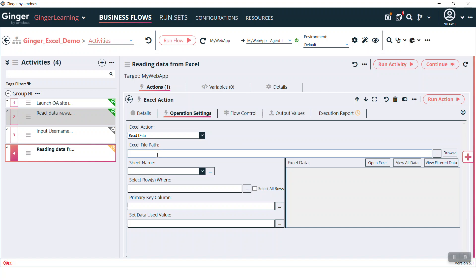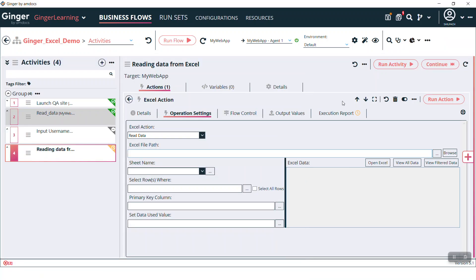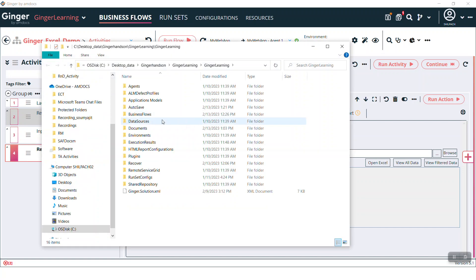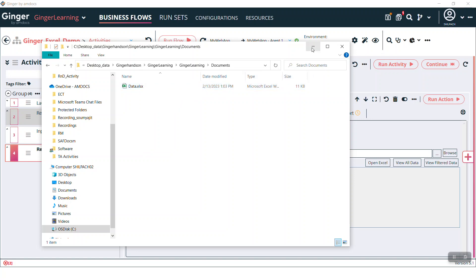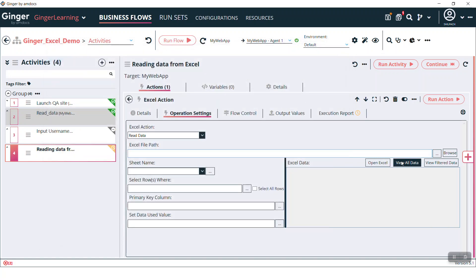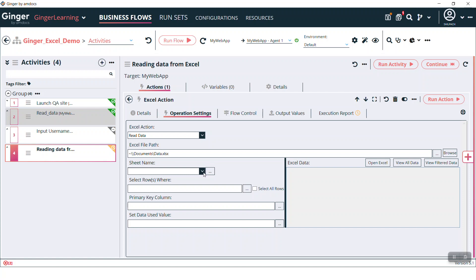We'll see read data. Now in order to work with Excel we first need an Excel file. We have this Excel saved in our solution folder in the documents folder. We are going to use this Excel. So just browse that Excel here. Then what is the sheet name? Sheet one.